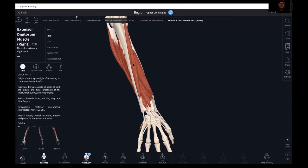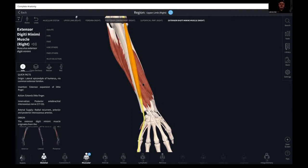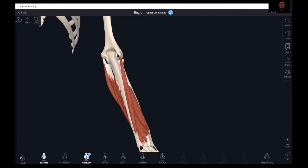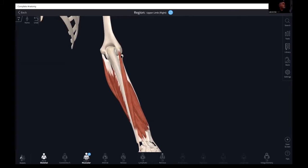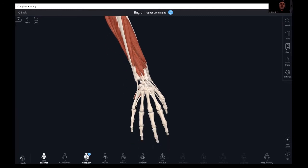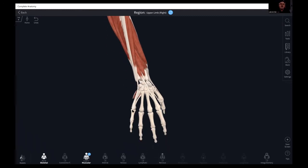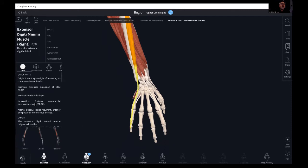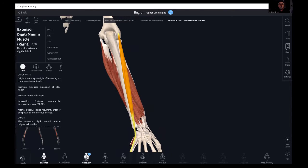Extensor digiti minimi has a similar origin on the lateral epicondyle and terminates at the extensor expansion of the little finger. It's fairly difficult to break it out from extensor digitorum, but if we target the pinky finger, that can be done. Let's move on to the flexors.